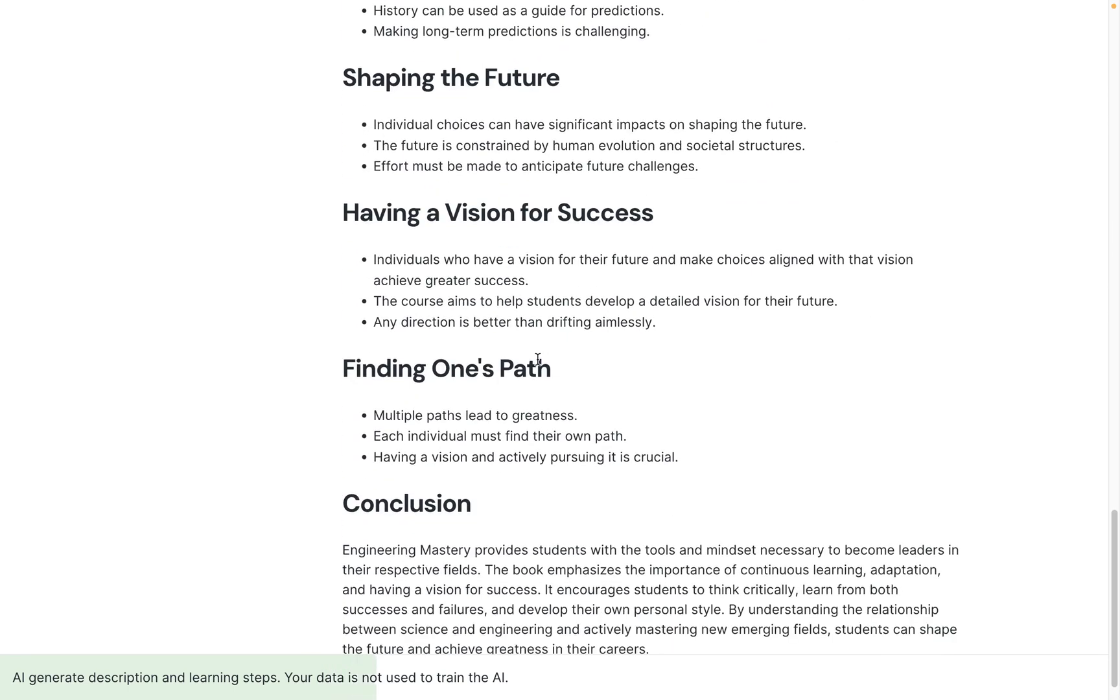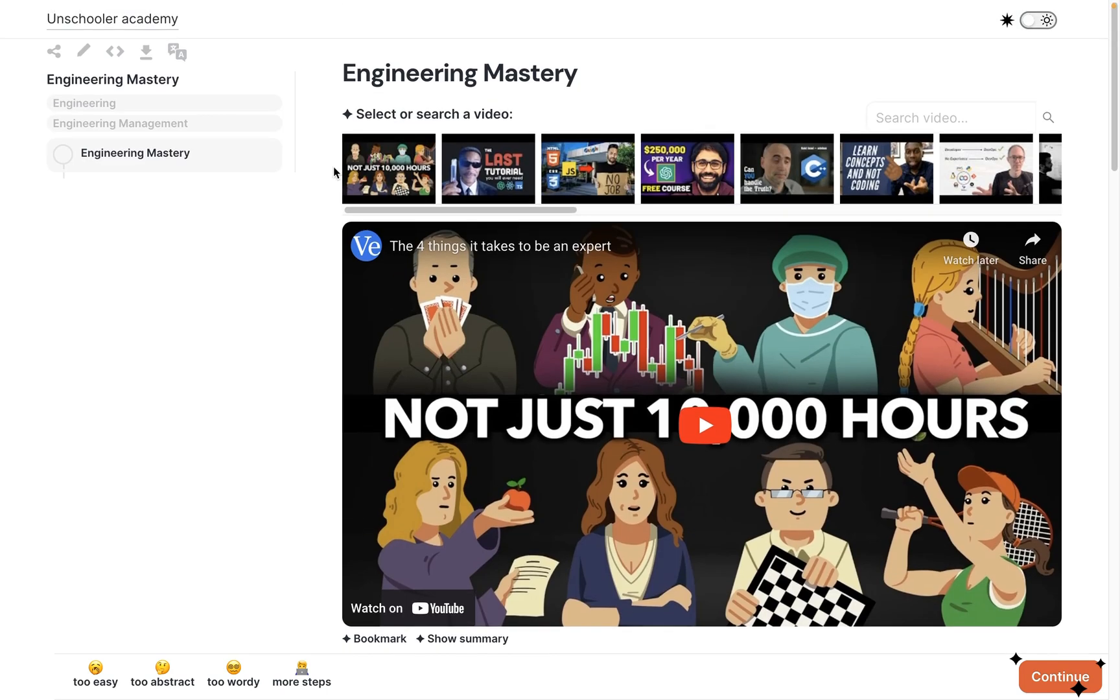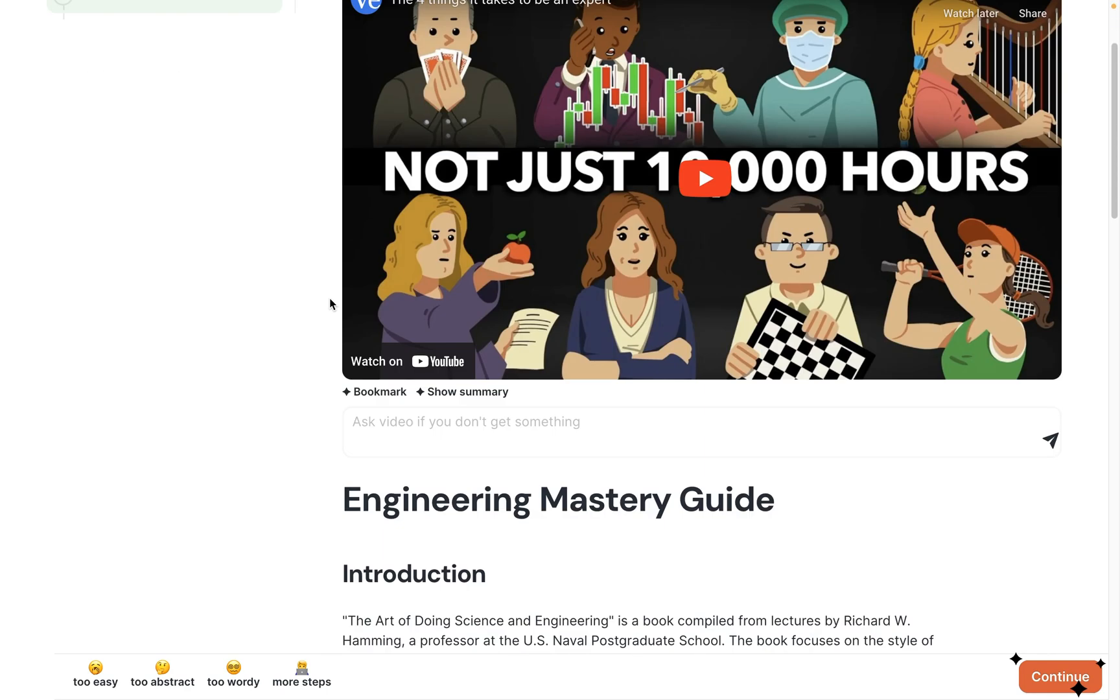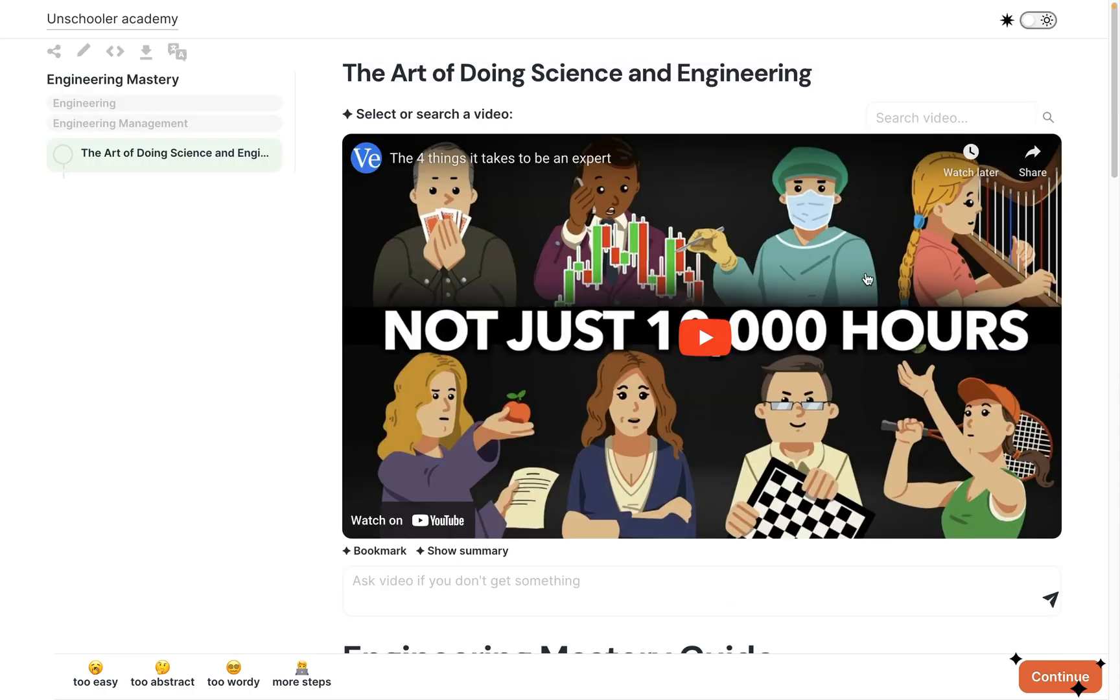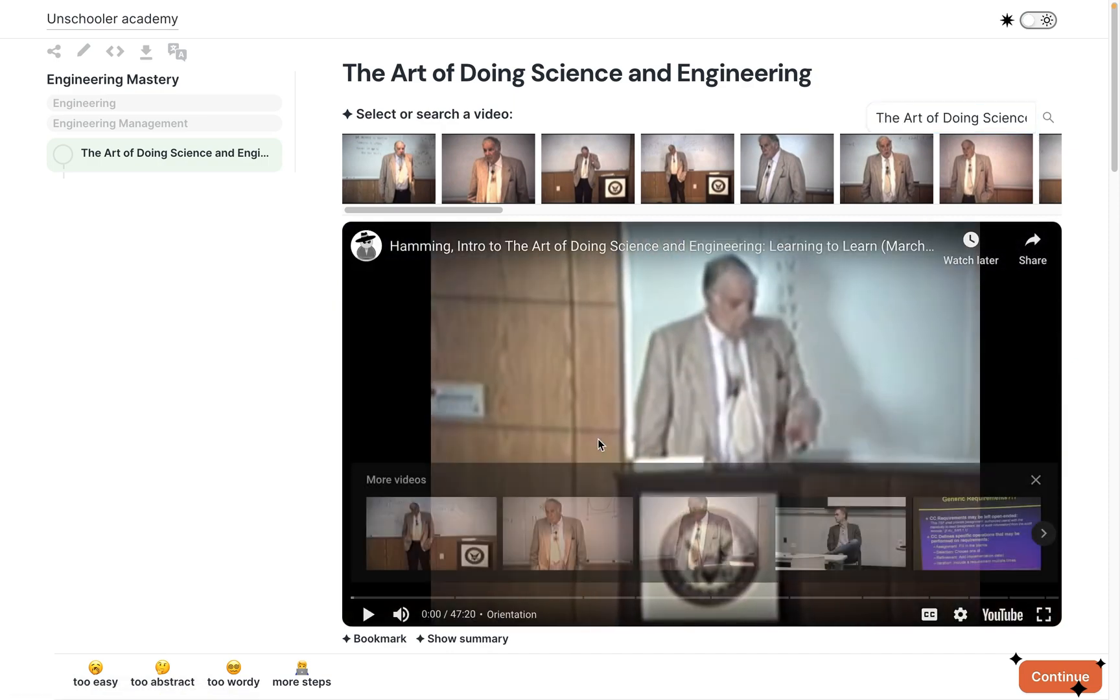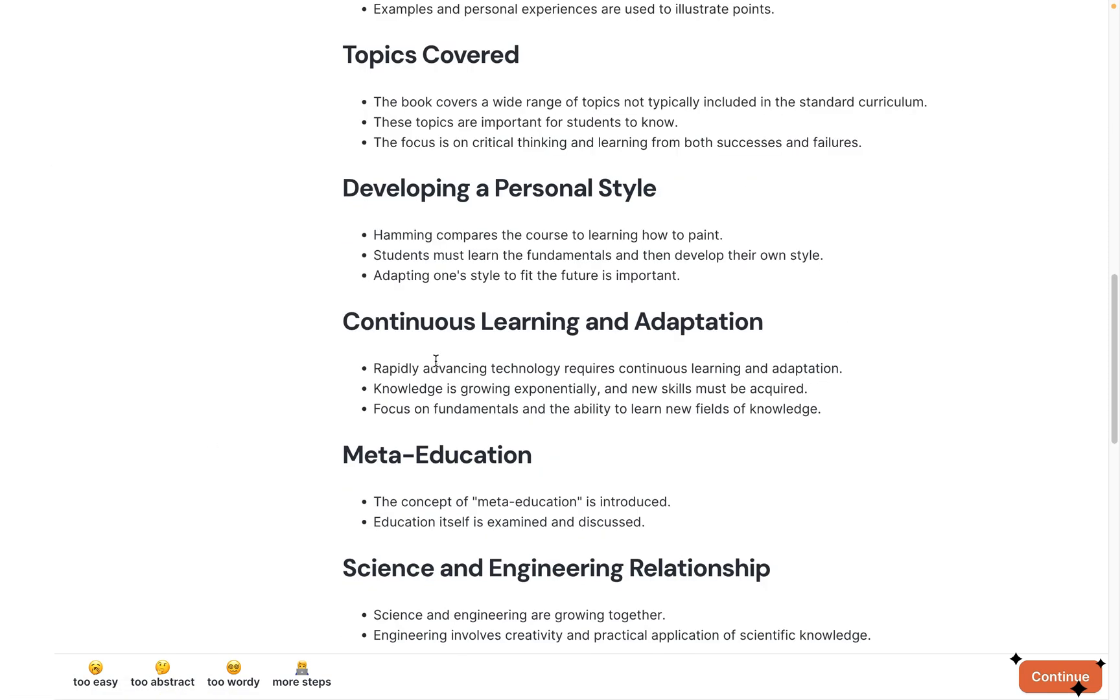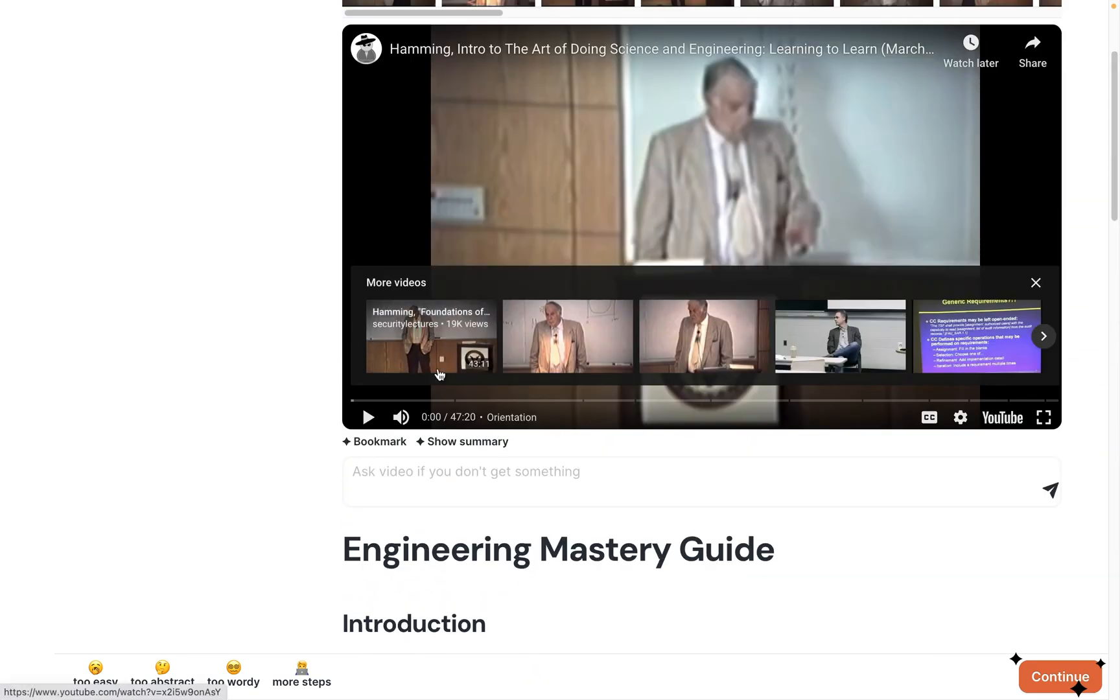Here we go—I find a lecture by Richard Hamming. That's great, but actually it's not really what I want. I want something more narrative. I just delete the description and the generation process starts again.